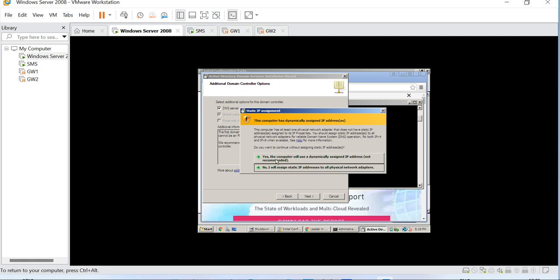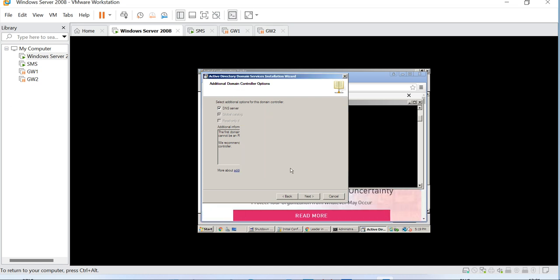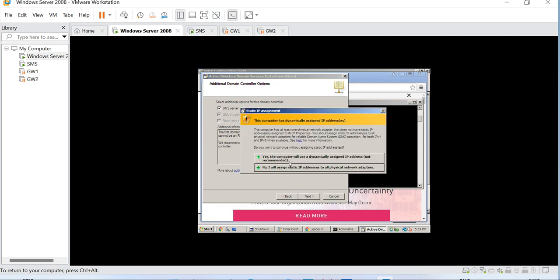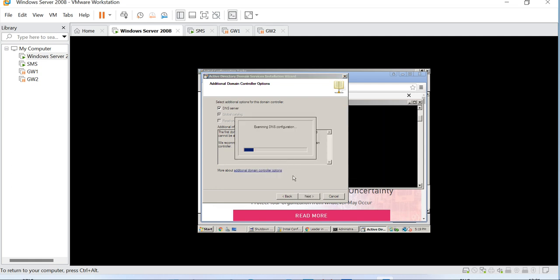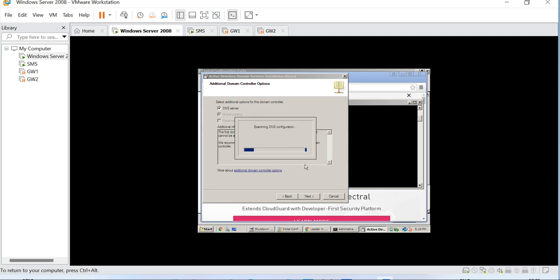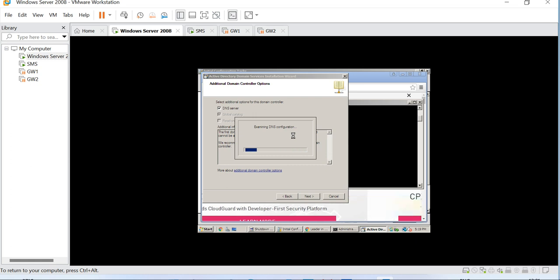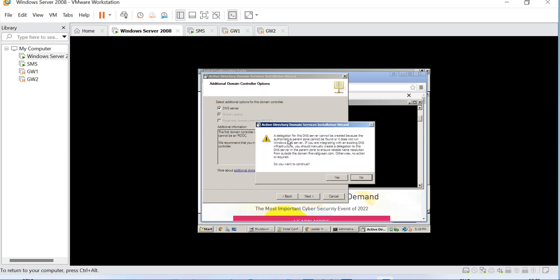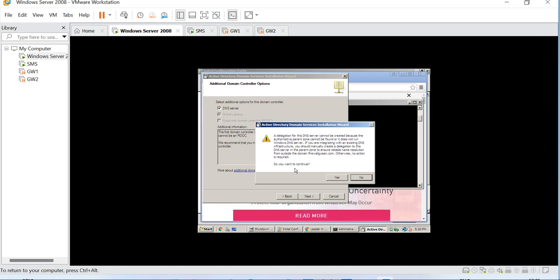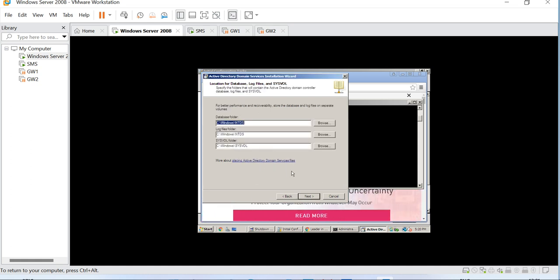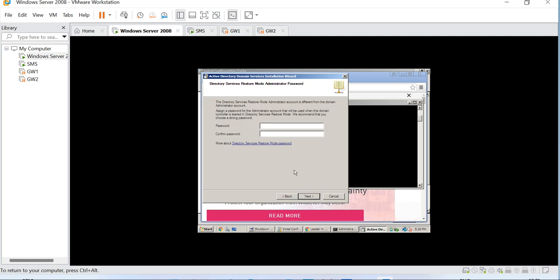Let's go ahead and select the DNS server. Yes, the computer will dynamically assign IP address - not recommended. No, I will assign static IP address to all the physical interfaces, that is fine. Delegation for the DNS server cannot be created because the authoritative parallel zone cannot be found. Would you want to continue? That is fine. Let's give it a password here.